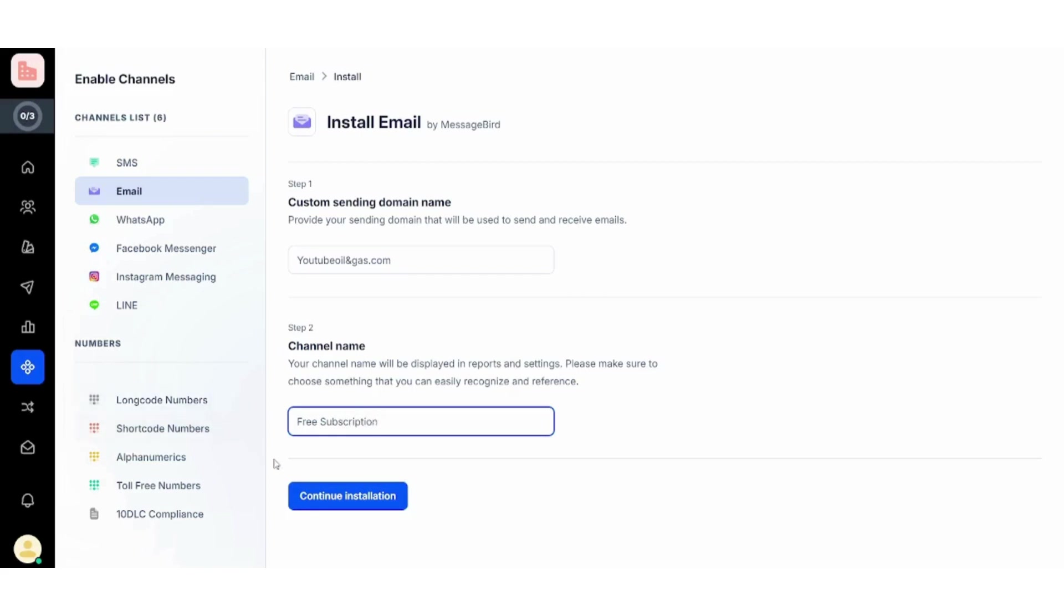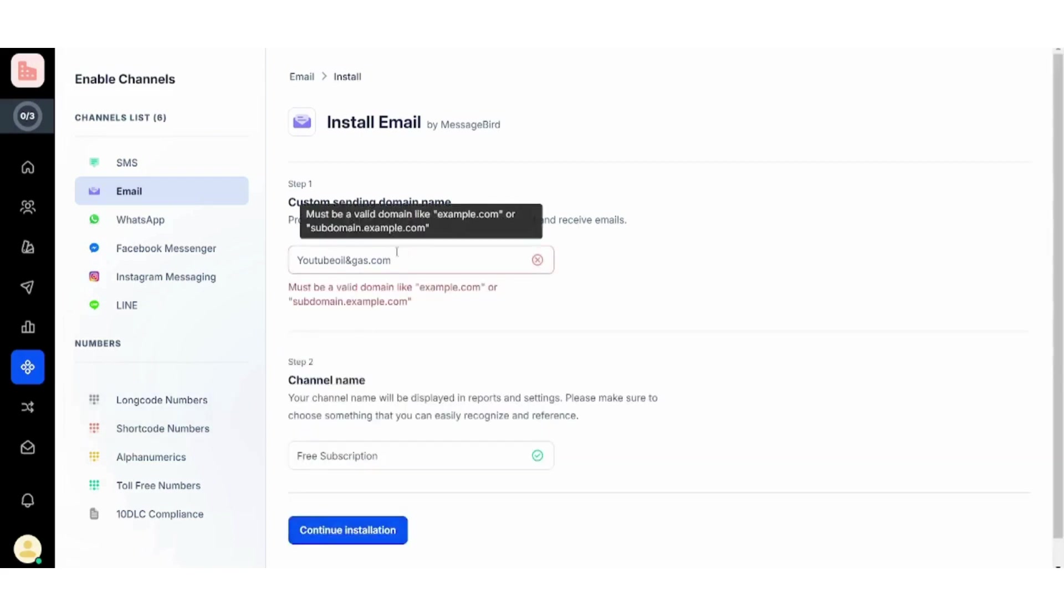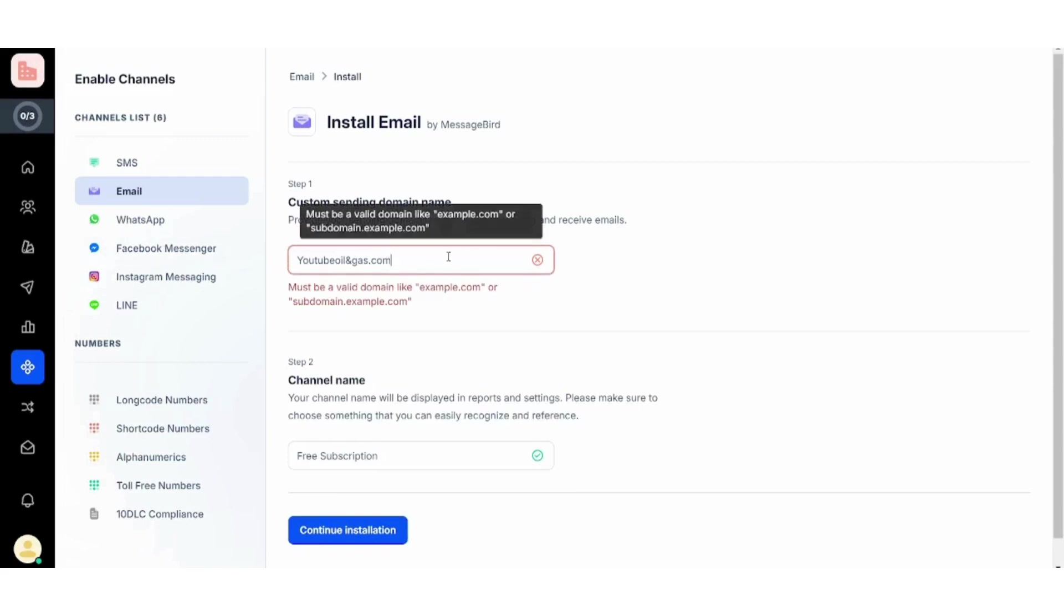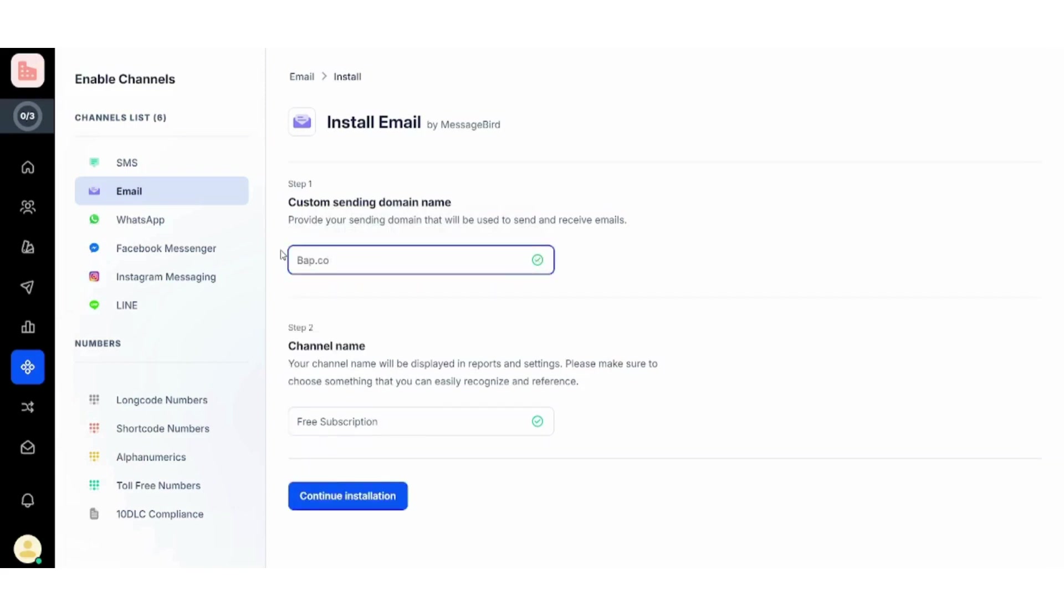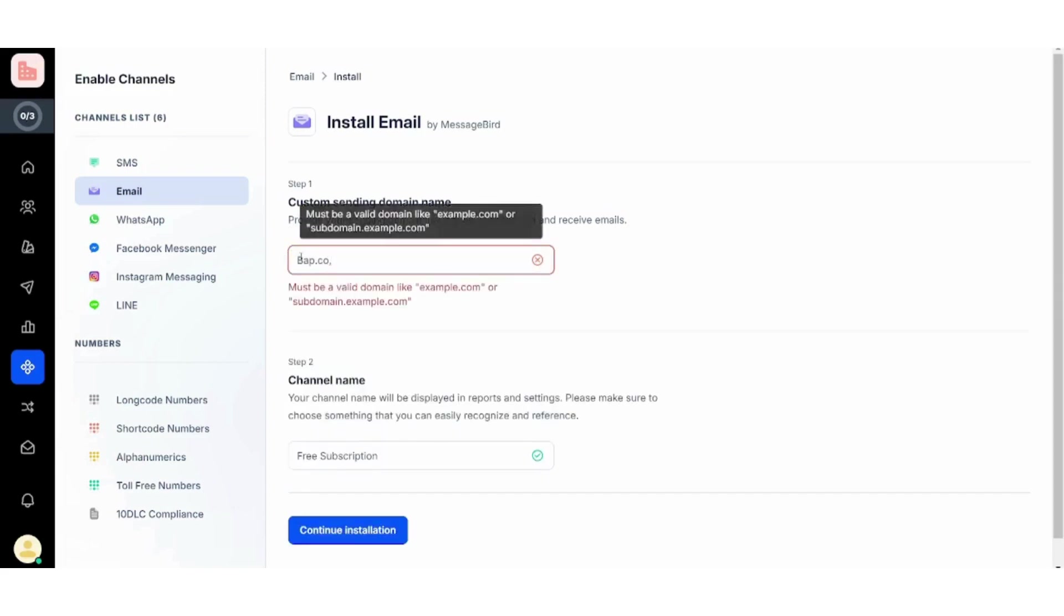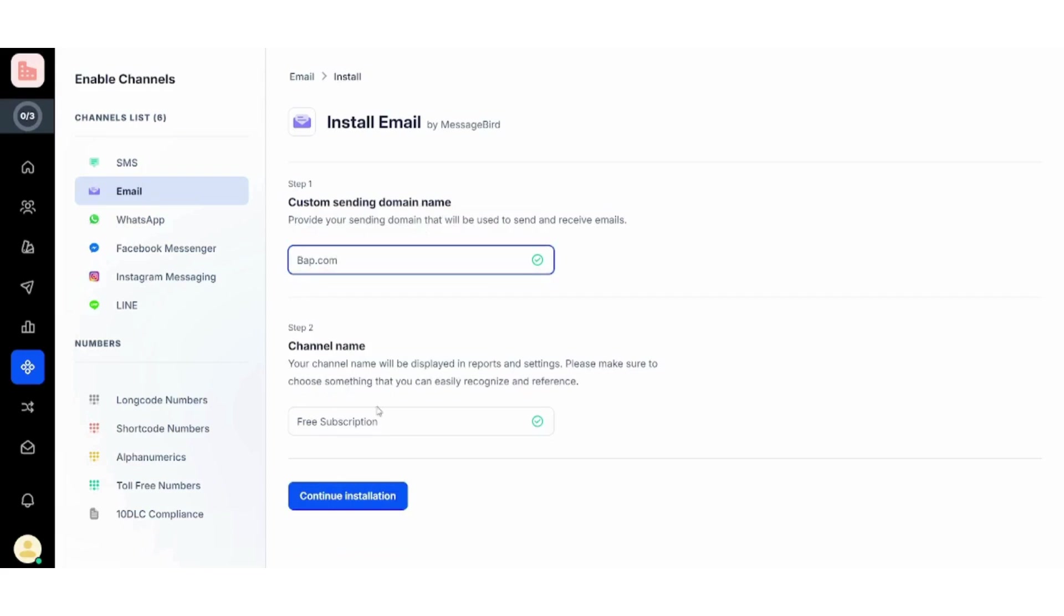And go ahead—sorry, this is not available, I need to insert a domain, so let's say PAP, which is the name of the company, .com. And I will continue installation now.